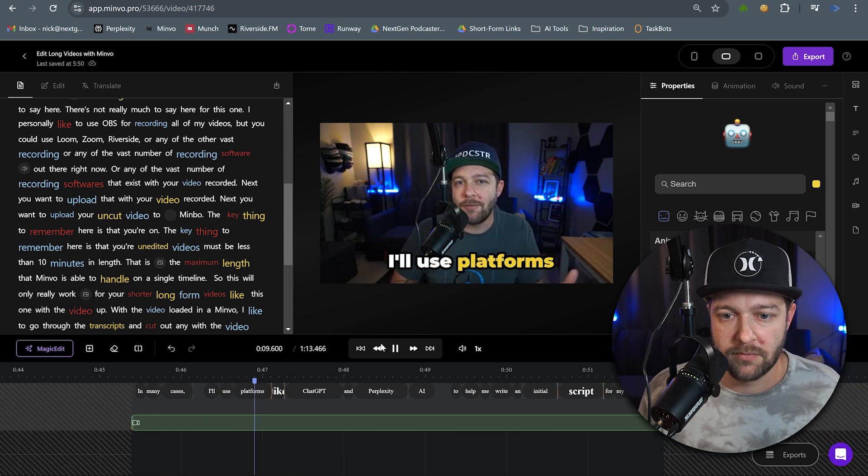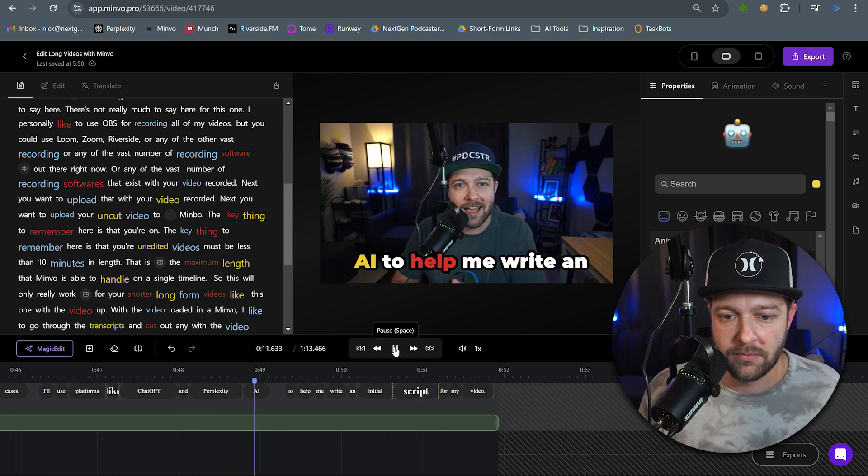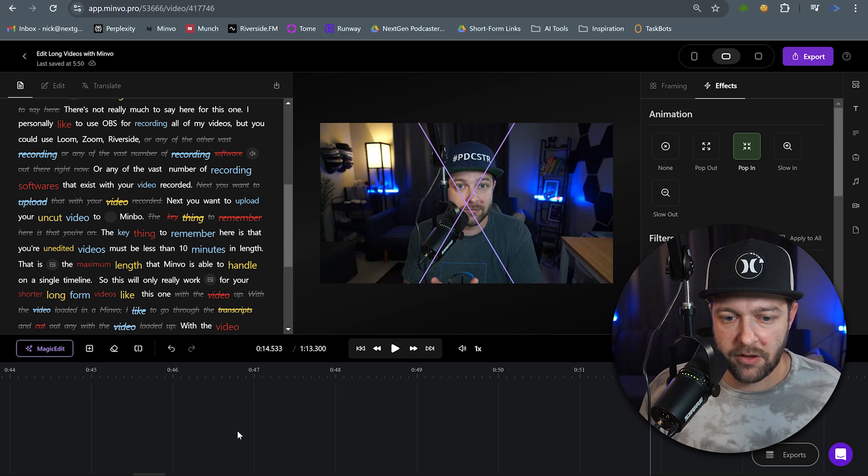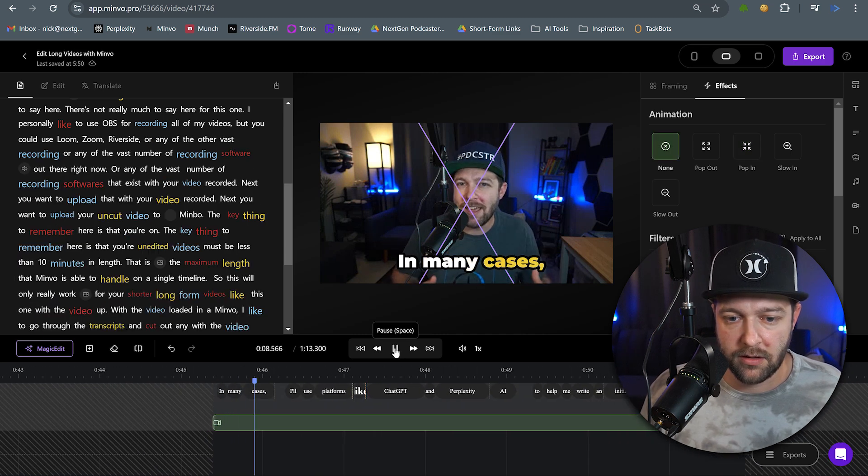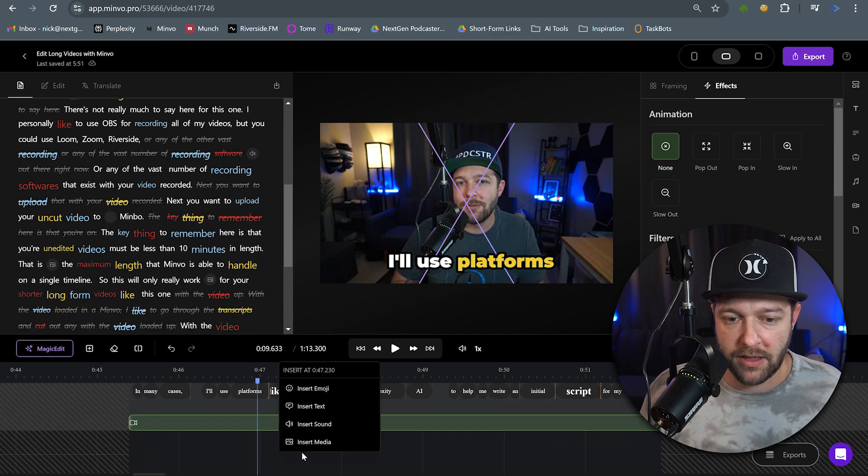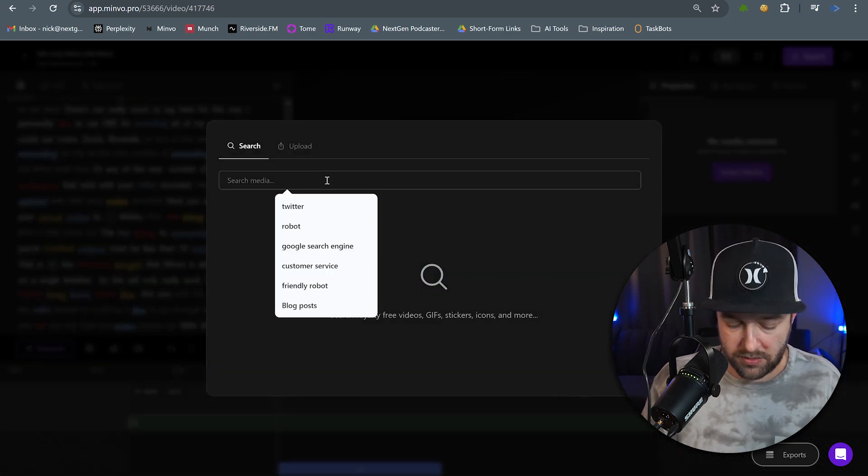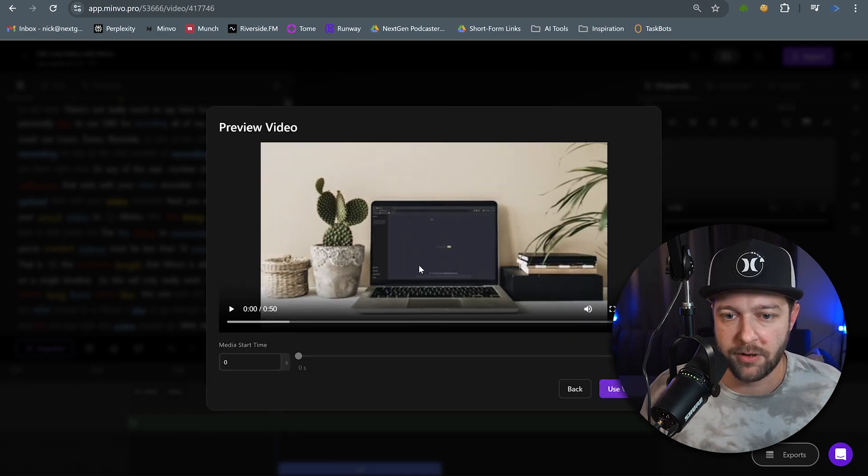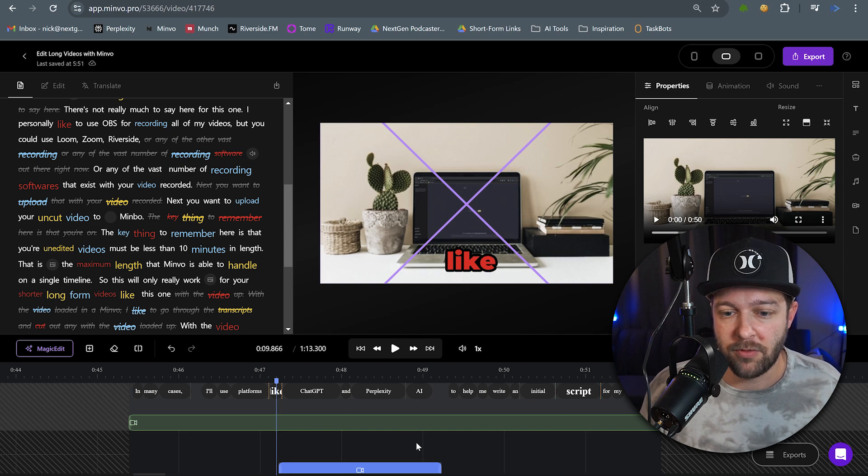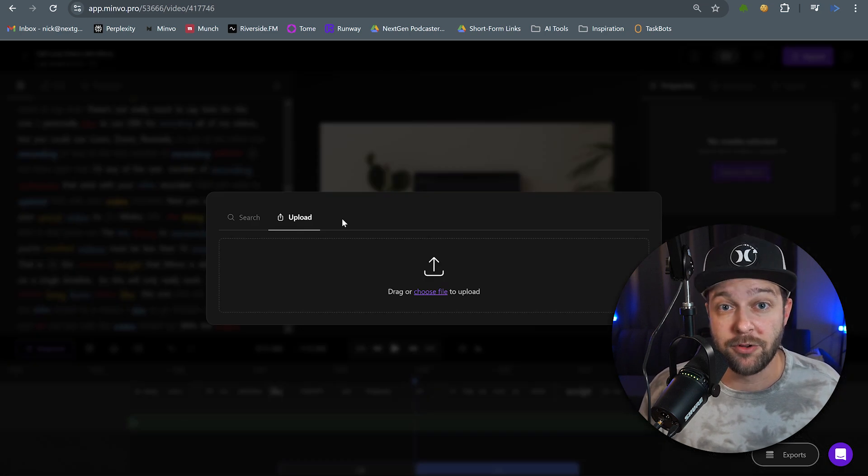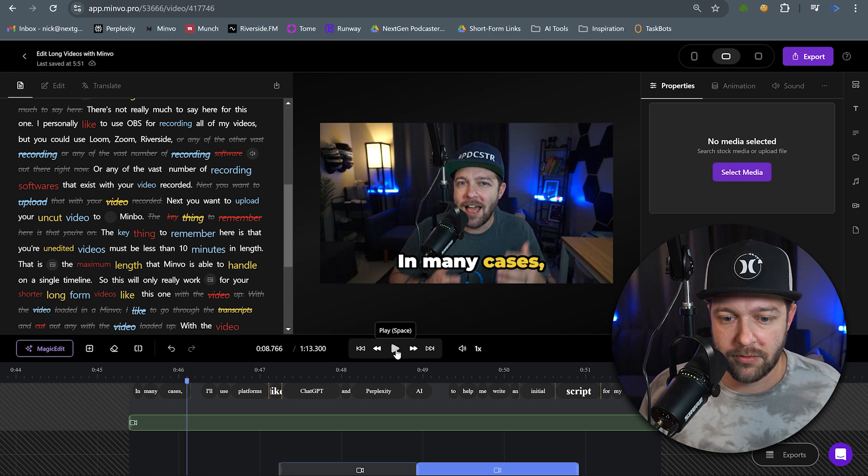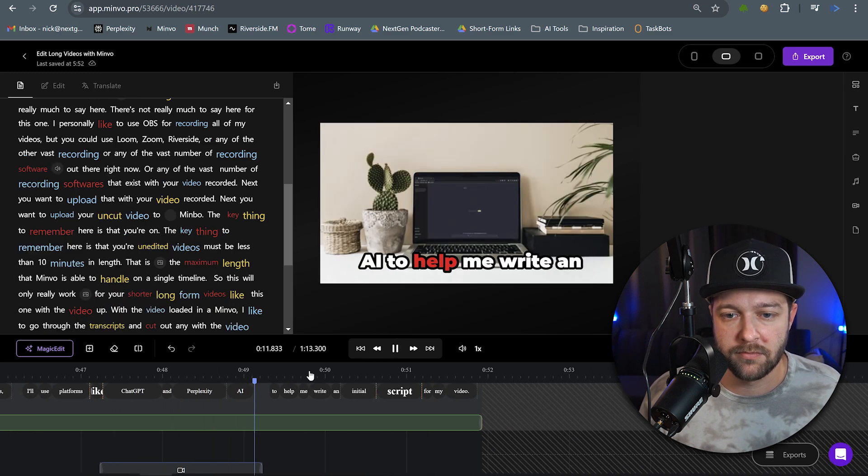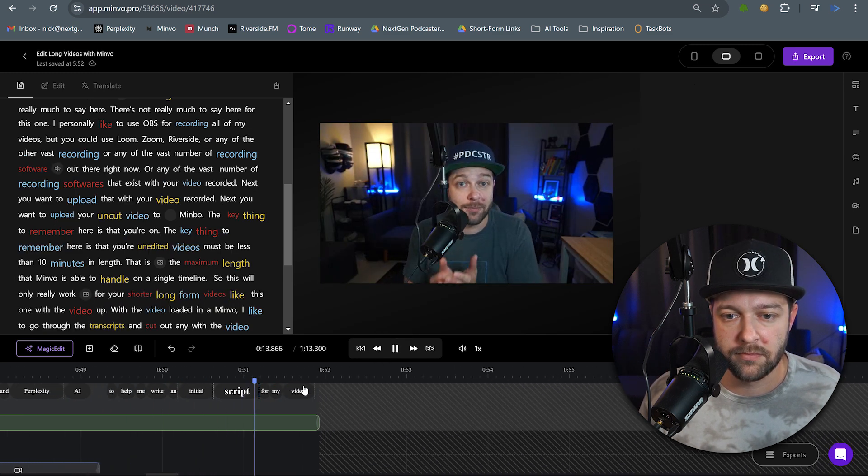What you're going to want to do is script or outline the video that you'll be creating. In many cases, I'll use platforms like ChatGPT and Perplexity AI to help me write an initial script for my video. And I actually want to add some B-roll into this section. So right click again and we'll choose insert media. And here we can search what we want. So let's say AI chatbot. Let's see what we get. This will be a good one to use. Showing ChatGPT on the screen right there. And another thing to note is you don't necessarily have to use the stock B-roll that Minvo has. If you have your own B-roll that you want to add it in, you can actually right click, insert media, and upload your own B-roll or video as well. So now I'll keep playing through.